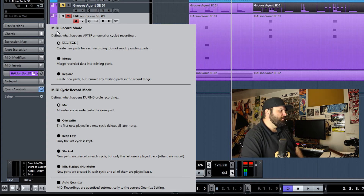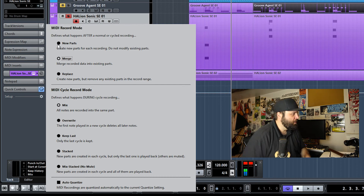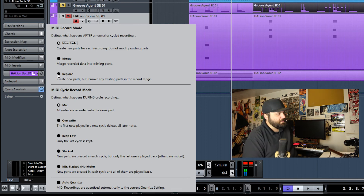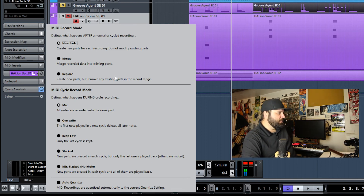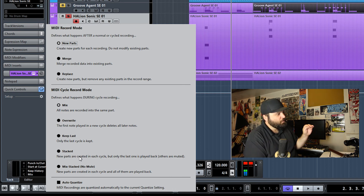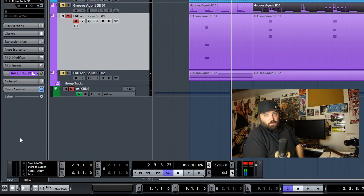You can look at all the different types of options you have. I like to create new parts for each recording, or I like to merge, depending on what I'm trying to do — not create a new MIDI part, but merge it all. Replace I never use; I don't like to get rid of old stuff. So I'm either using new parts or merge. The other options are pretty self-explanatory: you can keep the last, overwrite, or mix everything together. You can also do stacked, in which new parts are created but only the last one is played back, and mixed stacked in which there's no mute. That is a brief rundown of recording modes in Cubase.